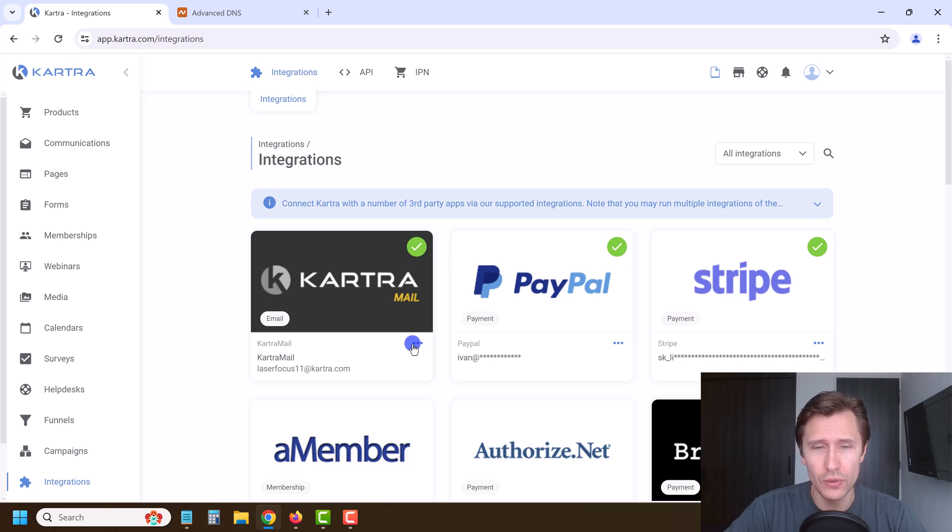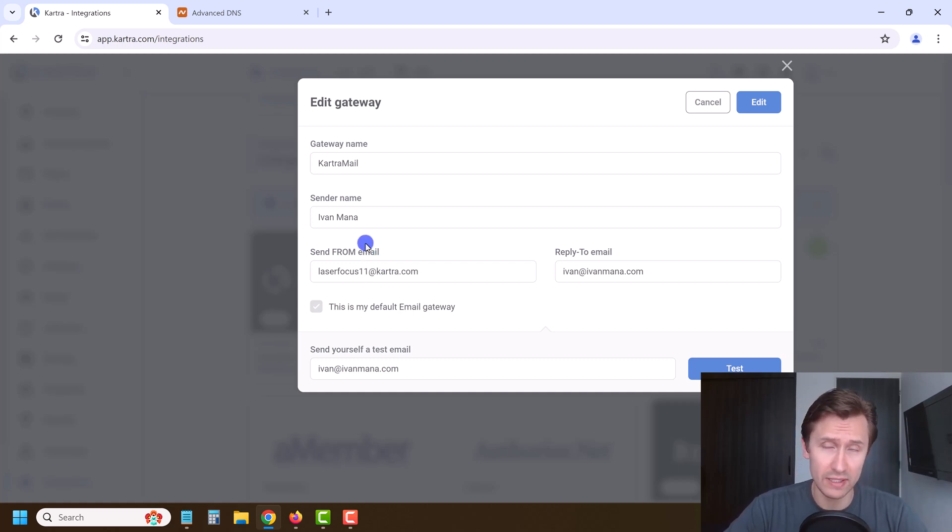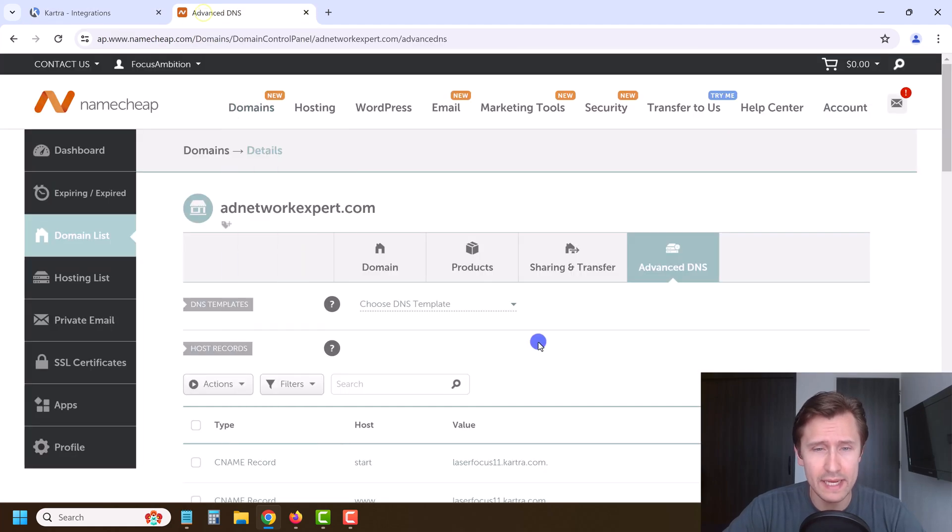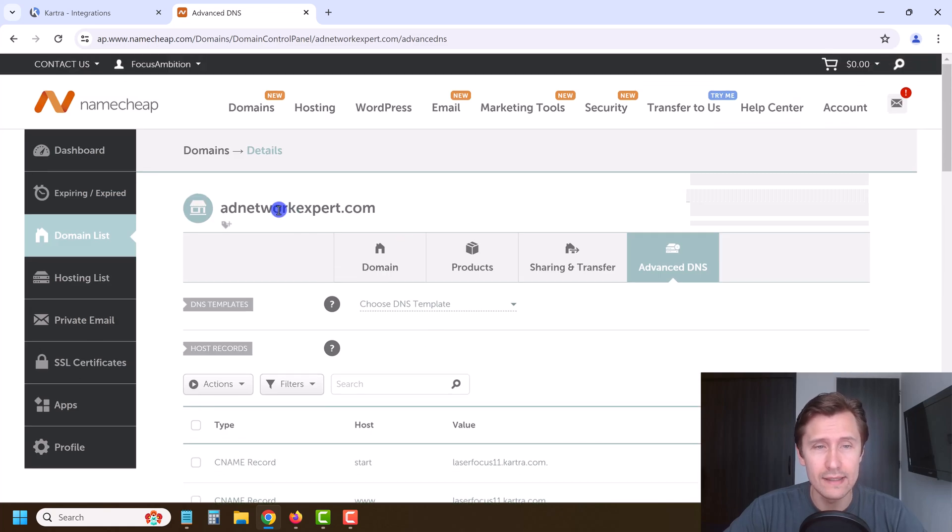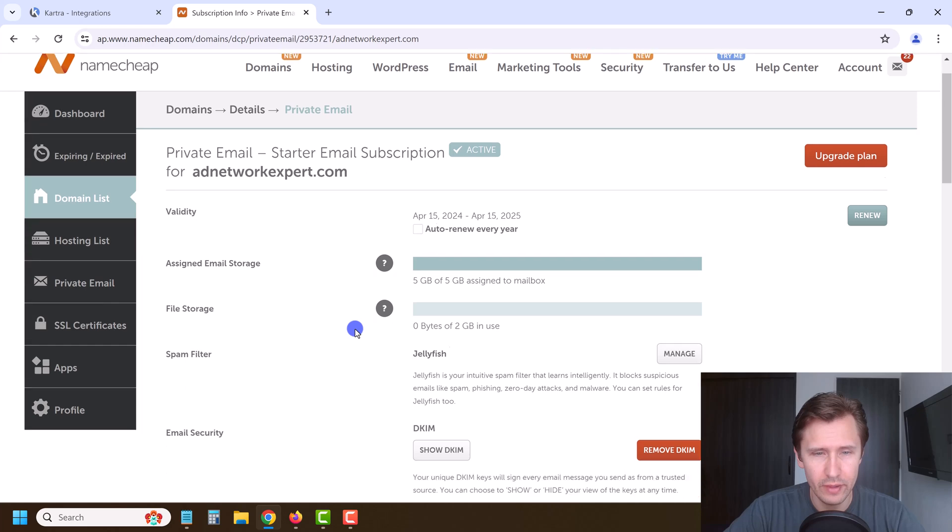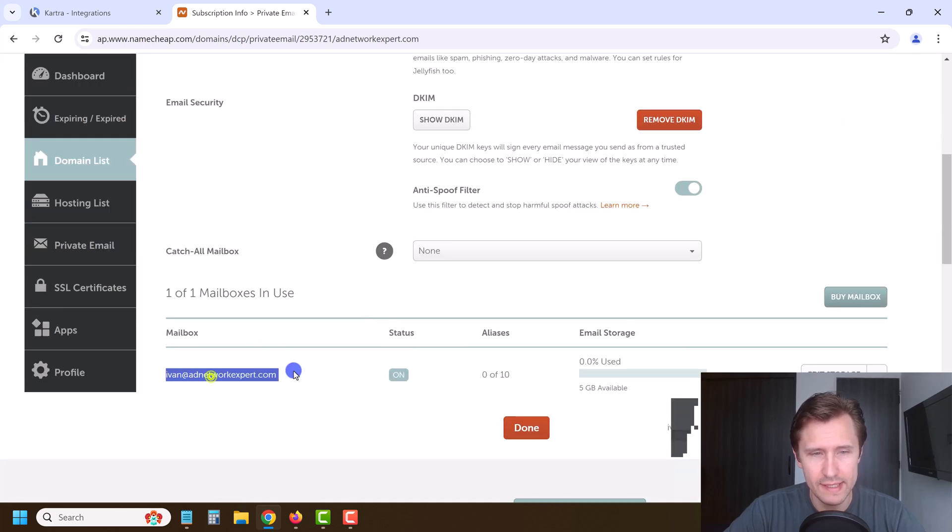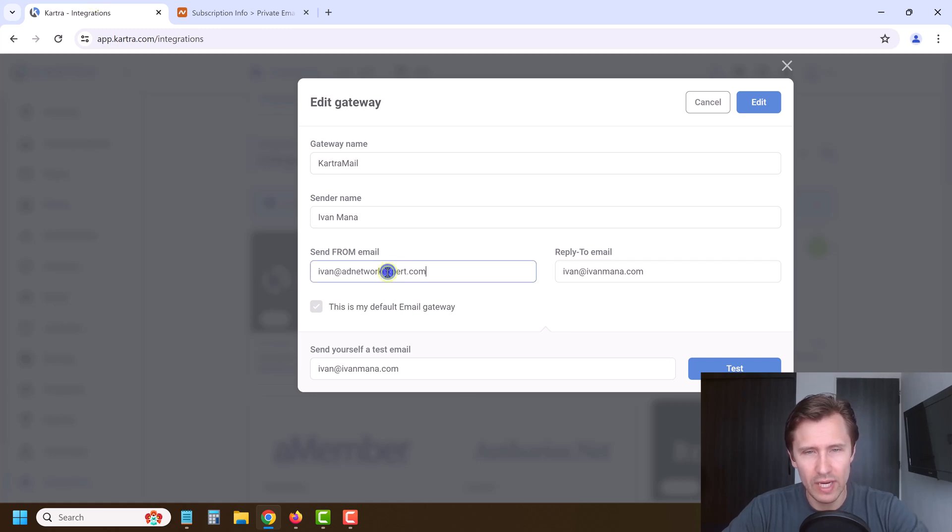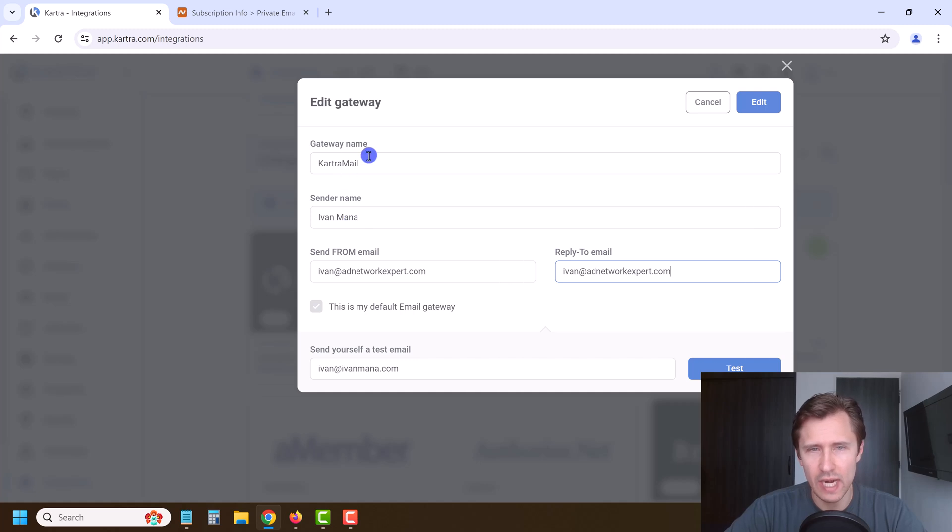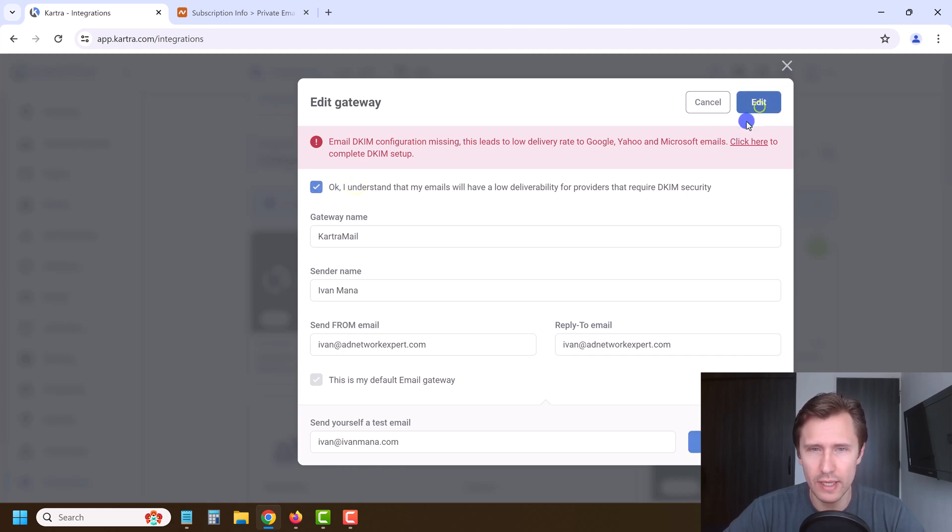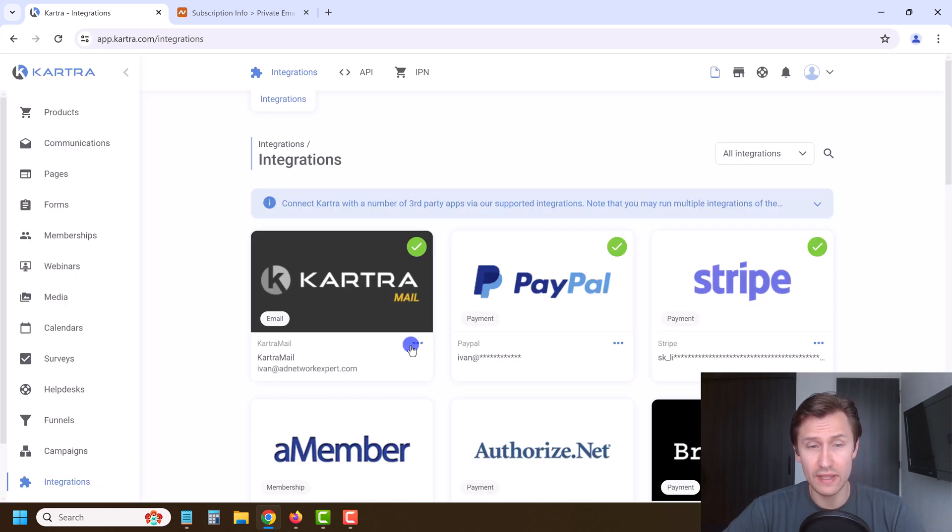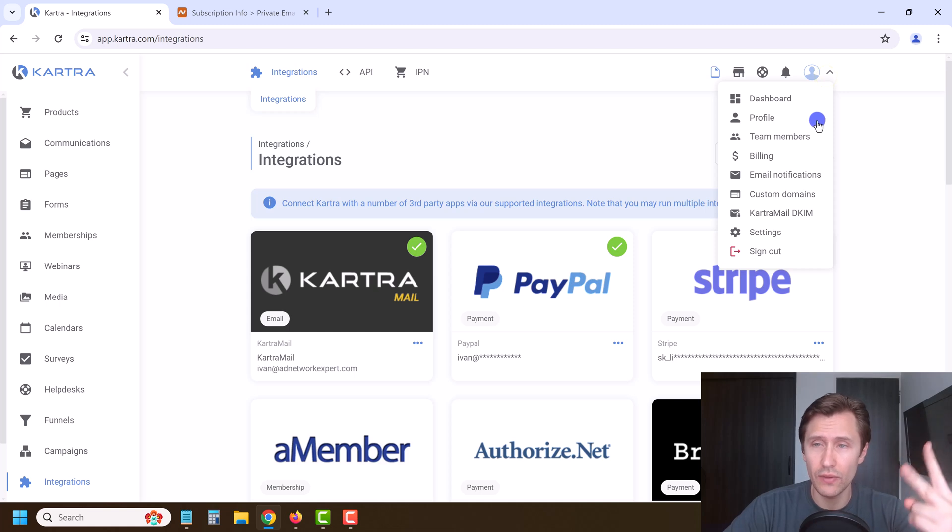The first thing we want to do is come over here under integrations and click on edit. We want to make our sent from email and reply to email our default email that we're going to be using. In my case, I bought this email ivan@adnetworkexpert.com. Let me quickly show you - if I go to private email, it's this one right here. If I click on manage and scroll down a little bit, this is that email that I bought. So we're just going to copy this email. You want to set whatever email you're using, enter it here. You could also send a test email, make sure it's working, and change your name and gateway name if you like and click edit. We haven't set anything up yet, so that's okay, but we will. Gateway configured - everything is good here. We've set it up with our email. Now we have to actually verify it and make sure that emails will be sent out.